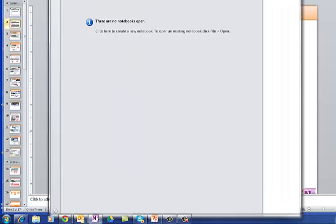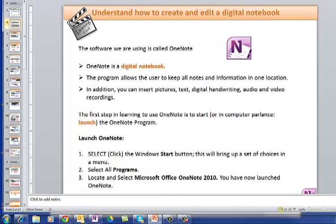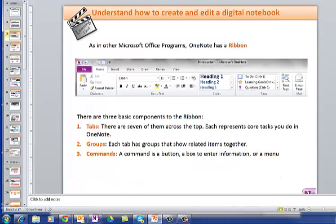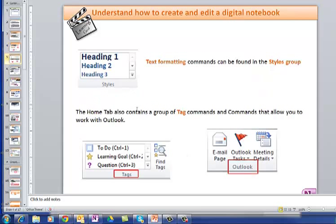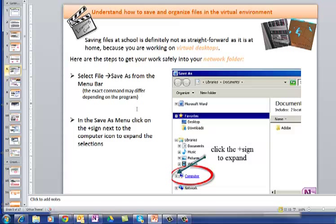And up will pop something like this. OneNote has a ribbon and it's very like Word. There are tabs, groups, commands. There's the Home tab. You can copy, cut and paste. If you know Word, you can work your way through this digital notebook. I'll leave you to read this PowerPoint presentation in your own time.